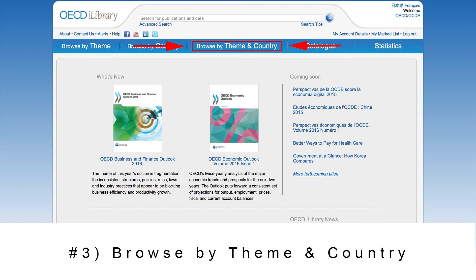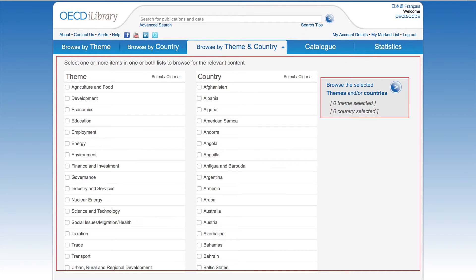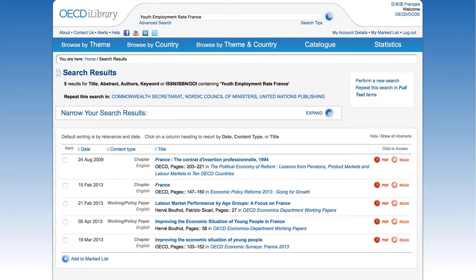Browse by Theme and Country can help narrow your search further. After clicking on this tab, you will be able to filter content by any number of themes and/or countries by checking the box next to each of your selections. This page displays the results of our search. You can rearrange the results by ascending or descending order, or by any one of the categories listed – date, content type, or alphabetically by title. To the right of each title, you will see icons indicating the available formats. Click directly on these icons to view the content in that format.